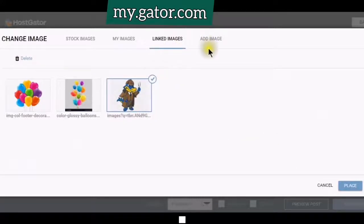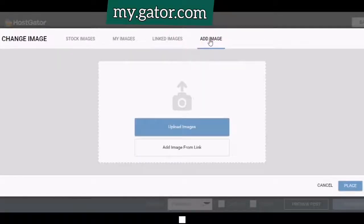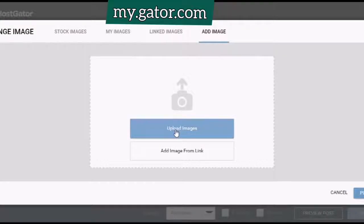And you can always just add another image — you can upload it from your computer.